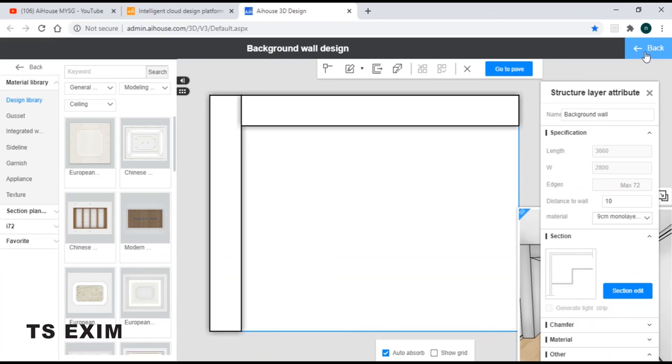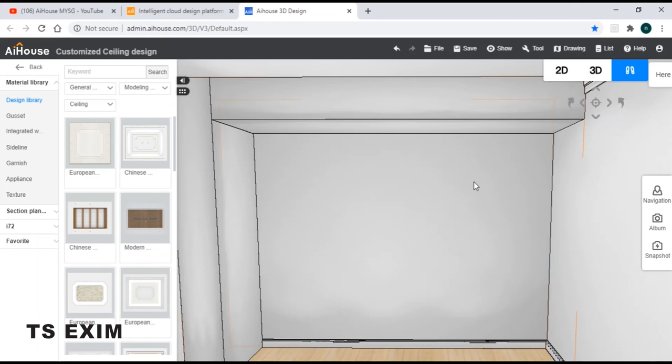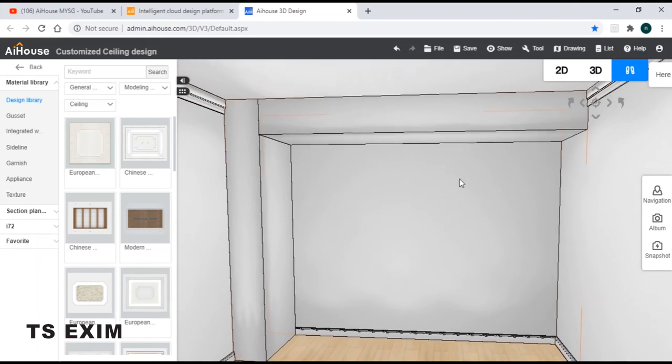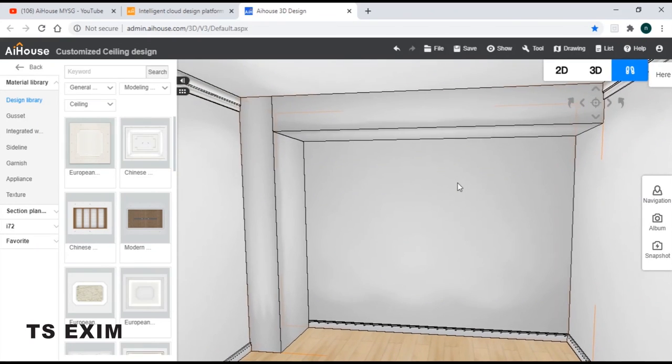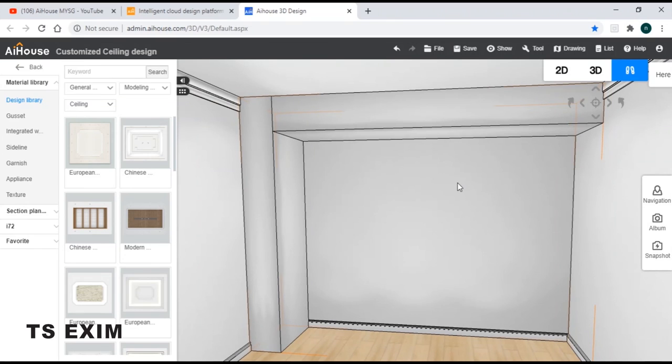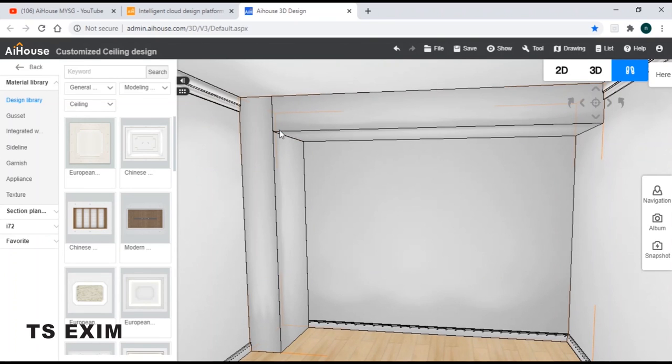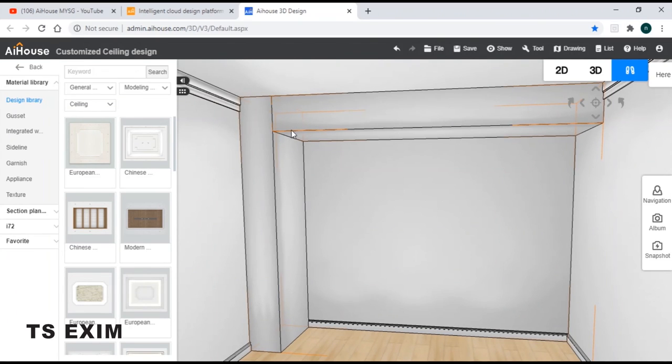Once you're done, just go back. And there you go, this is how you do a box-up cabinet. Happy trying guys.